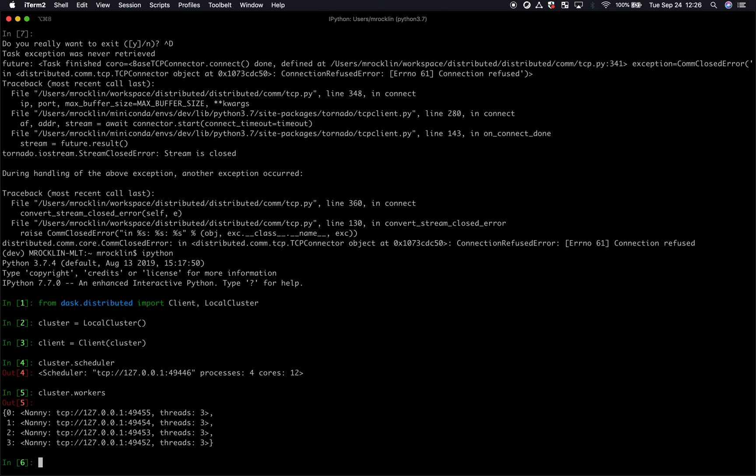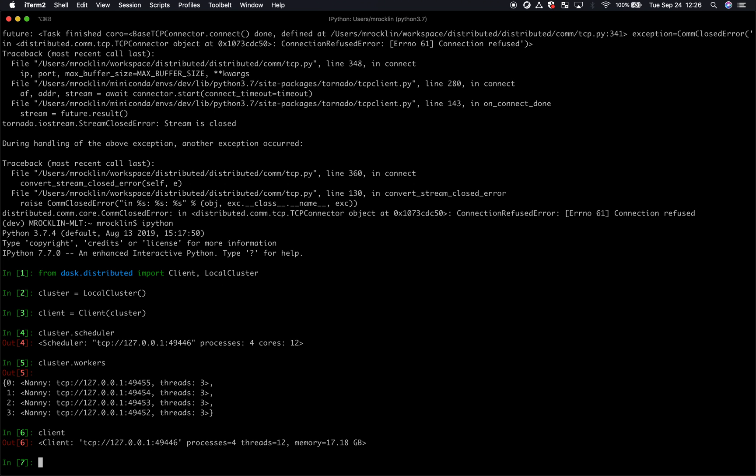So it has done that process that we did on the command line, but it did it for us automatically. Now that client is connected up, and it can see all of those workers nicely.